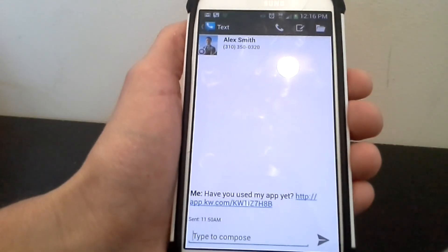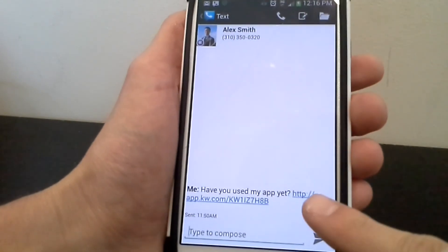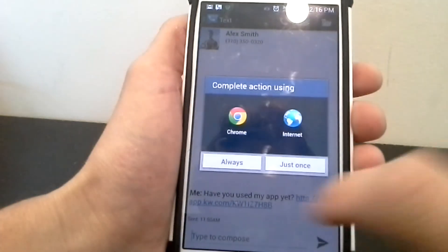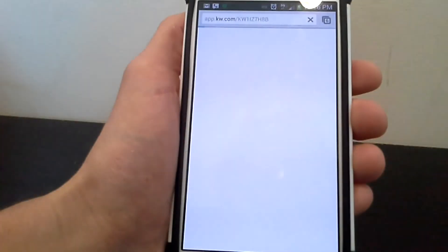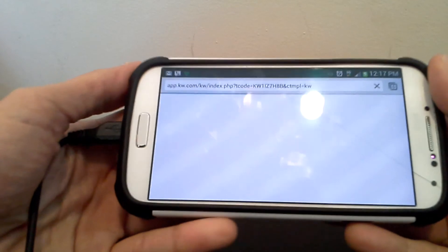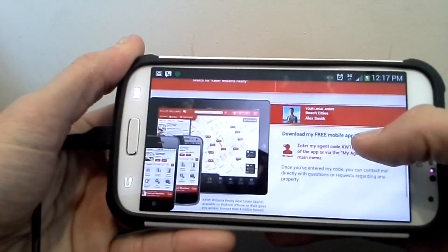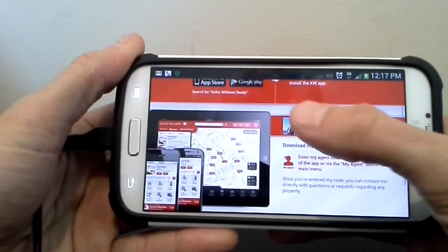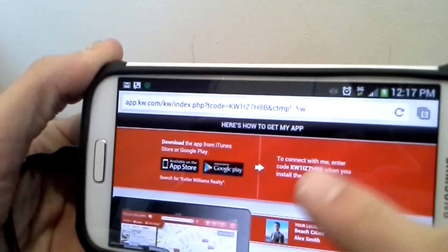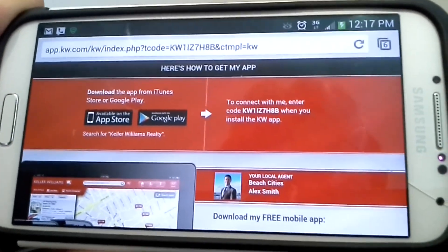Now let's talk about how you get this app on your phone or tablet. Let's say you got a link from me via text message — you click that link, it'll take you to a website. It looks like this, and it's telling you that it's going to connect you to me. This code right here is important — you need to copy and paste that.